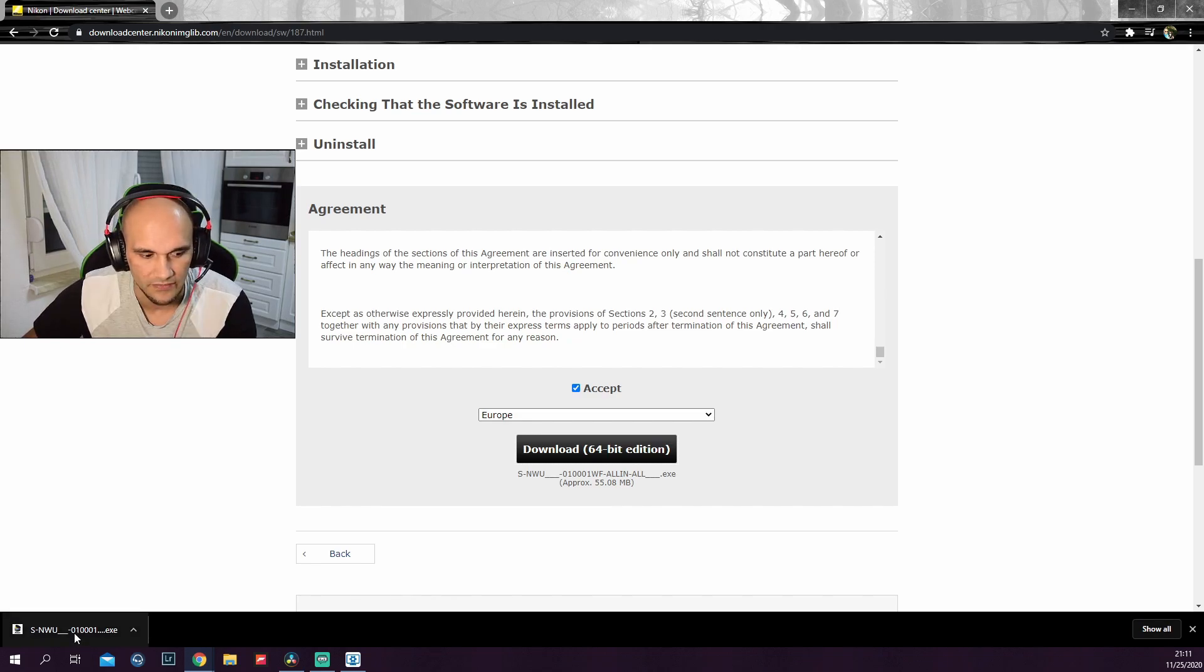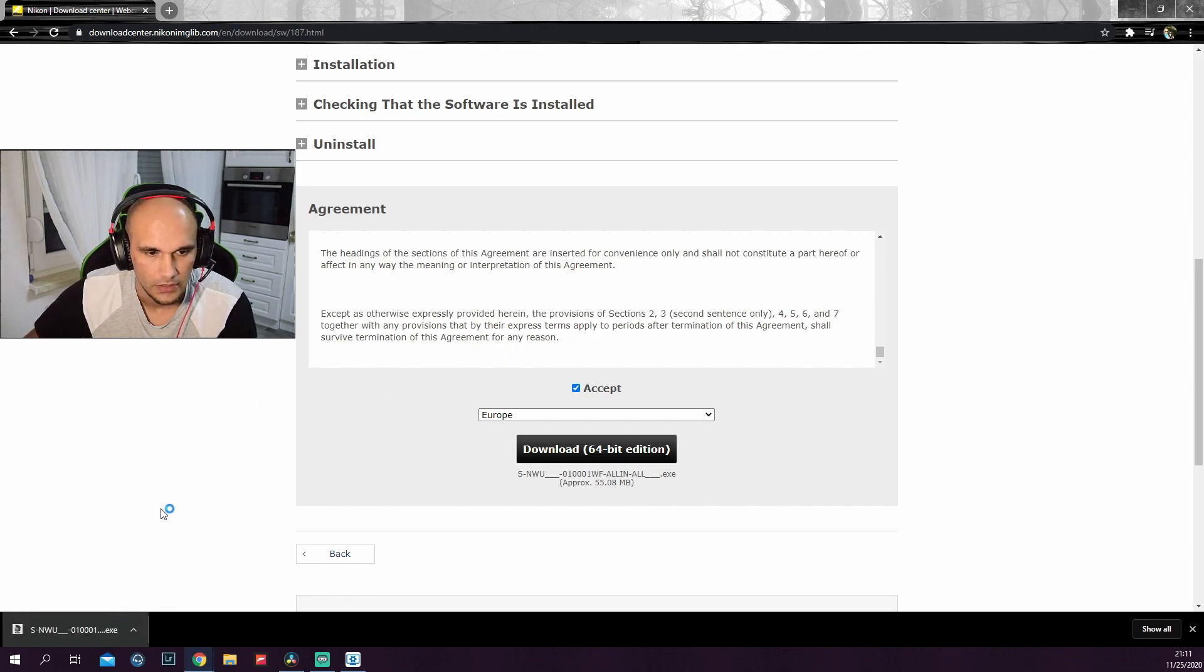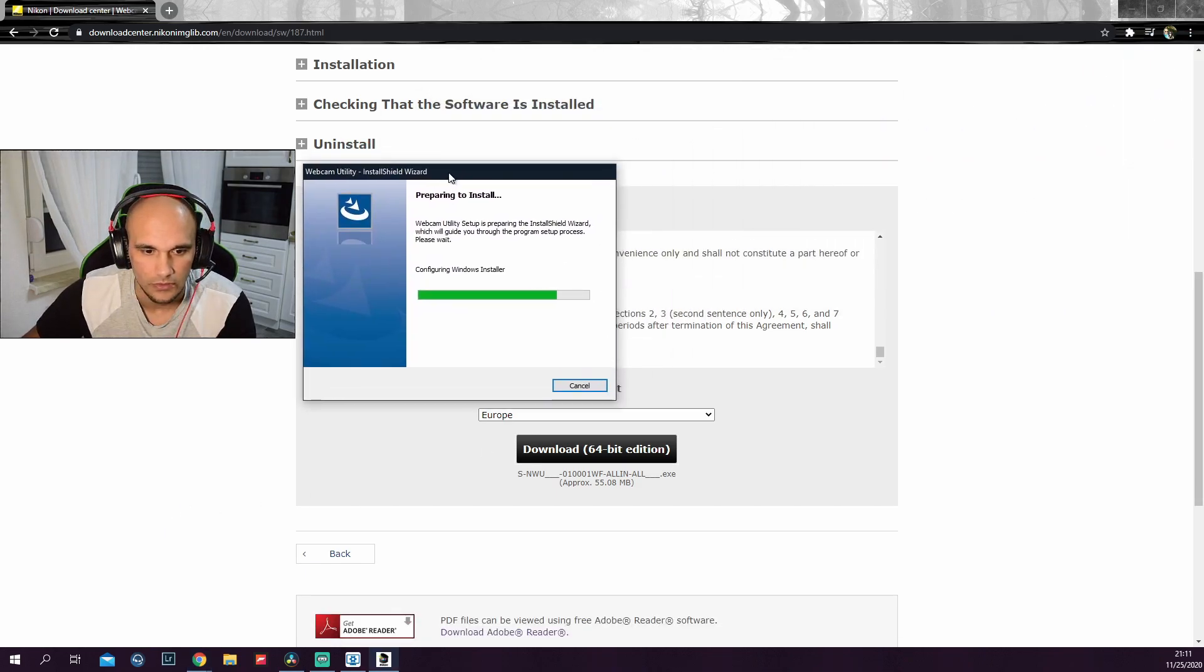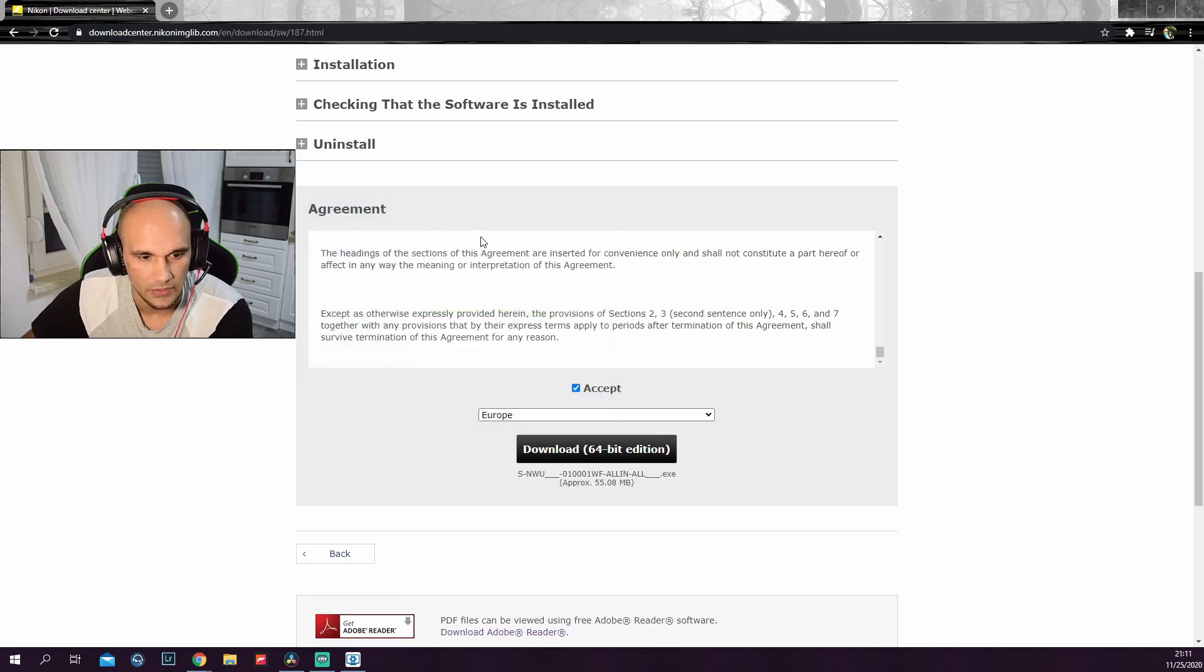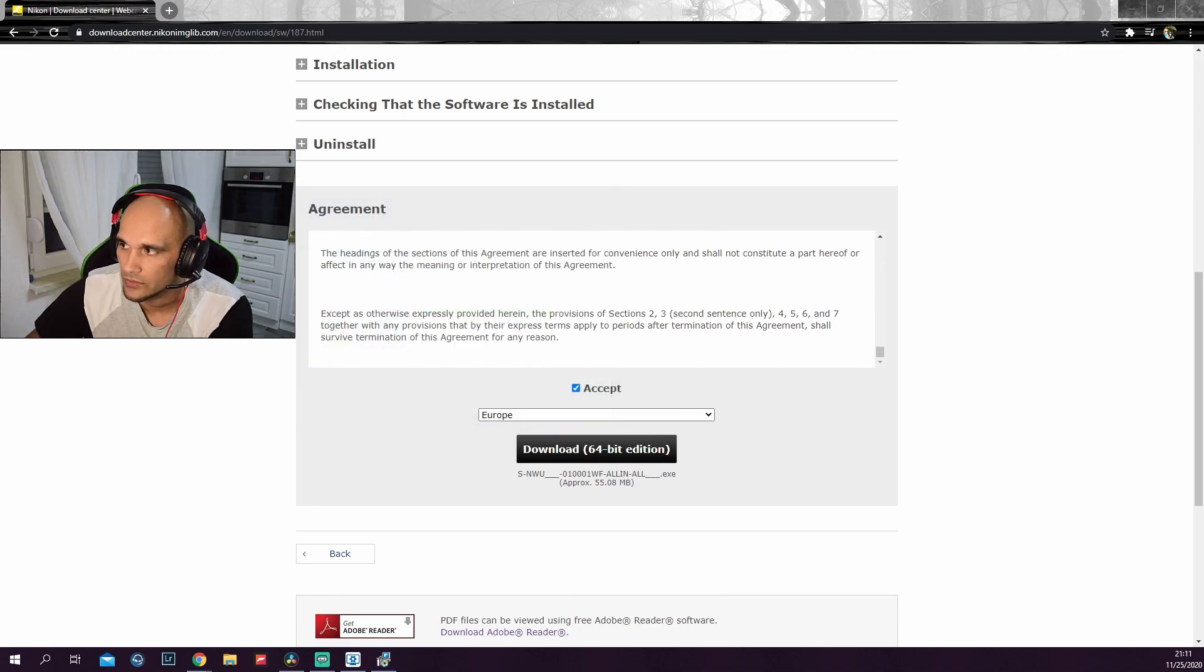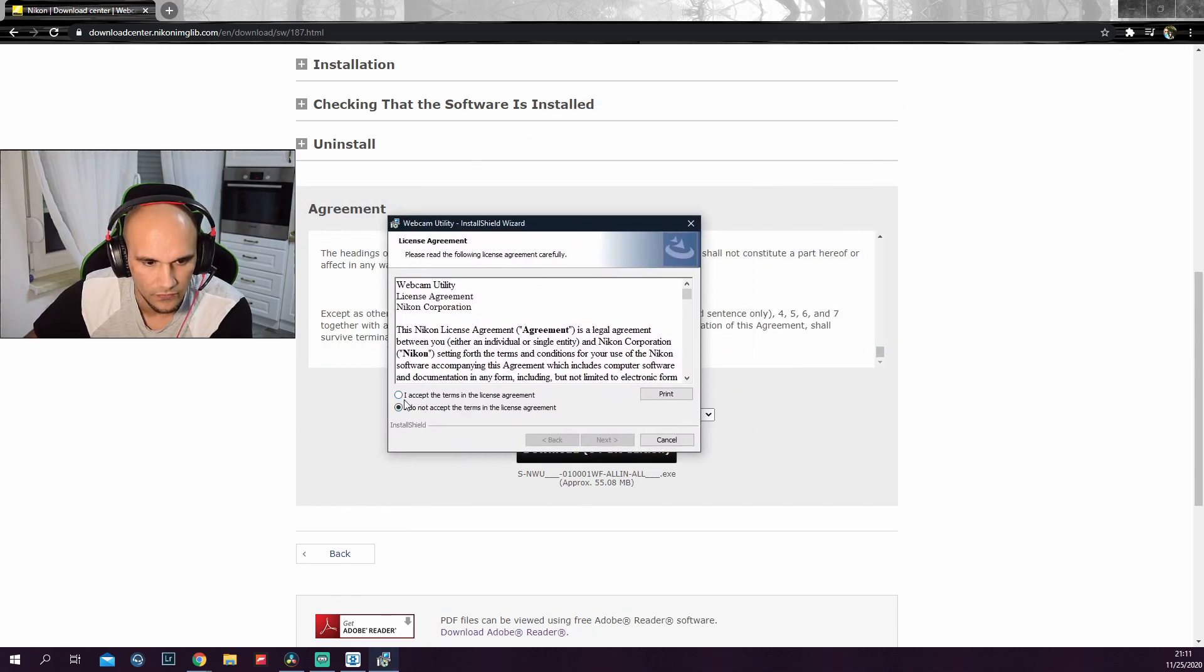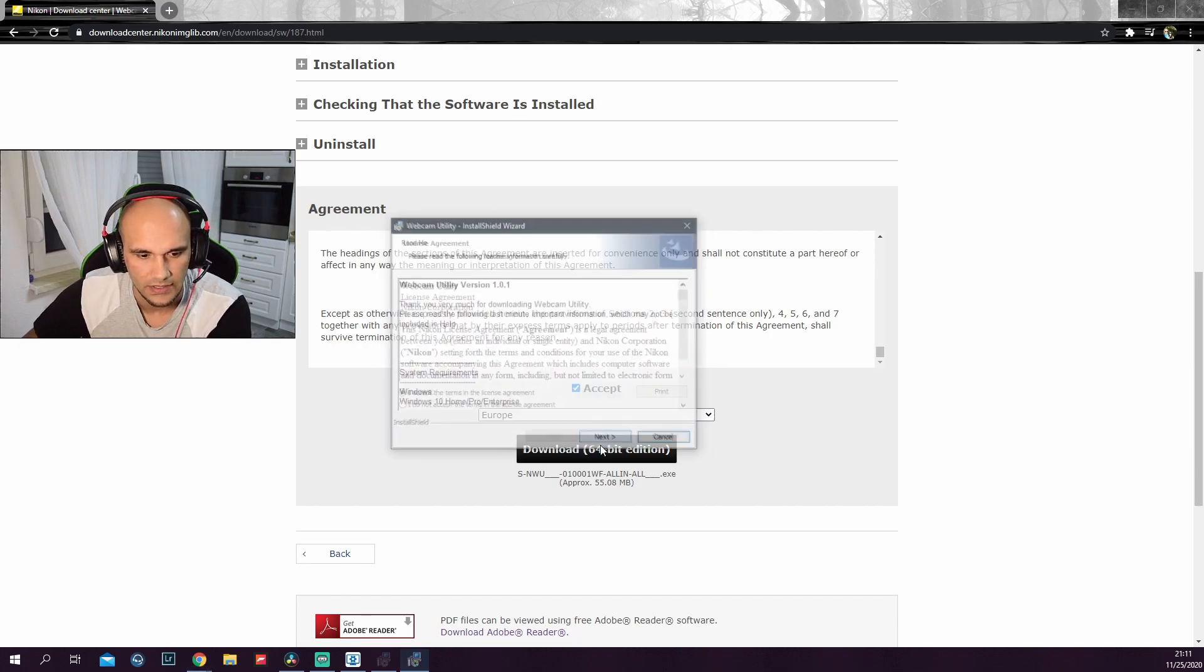So once we have downloaded the file, you just need to click on it. And it's on the other window. Let's pull it here. So it says preparing to install. I have it already installed, so I won't be doing it again. You would basically just accept the terms, click next.